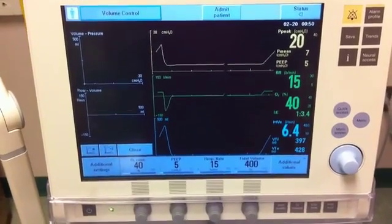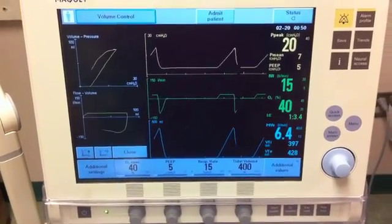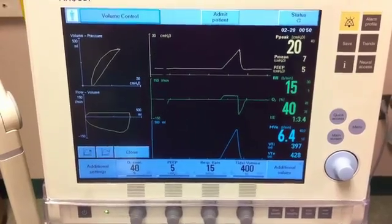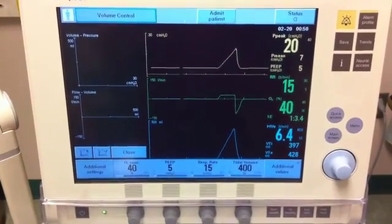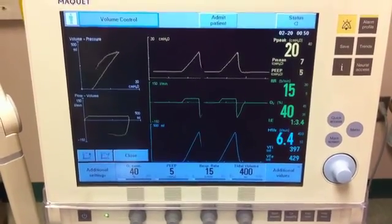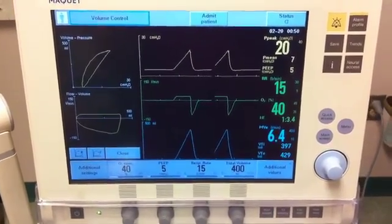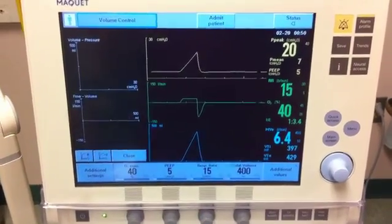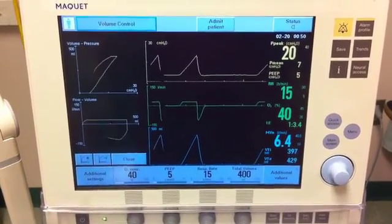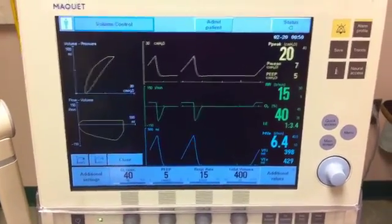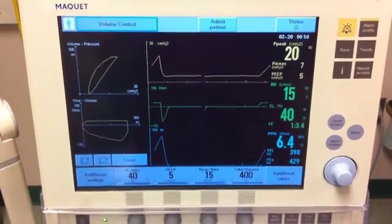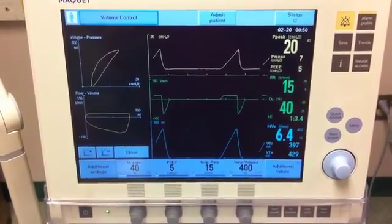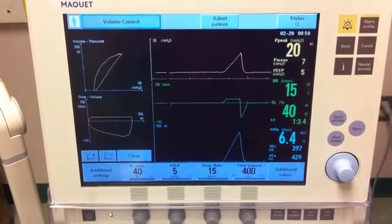When you look at the ventilator, you notice the following: FiO2 of 40%, PEEP of 5, respiratory rate of 15, tidal volume of 400, peak pressure of 20, and assist control ventilations.